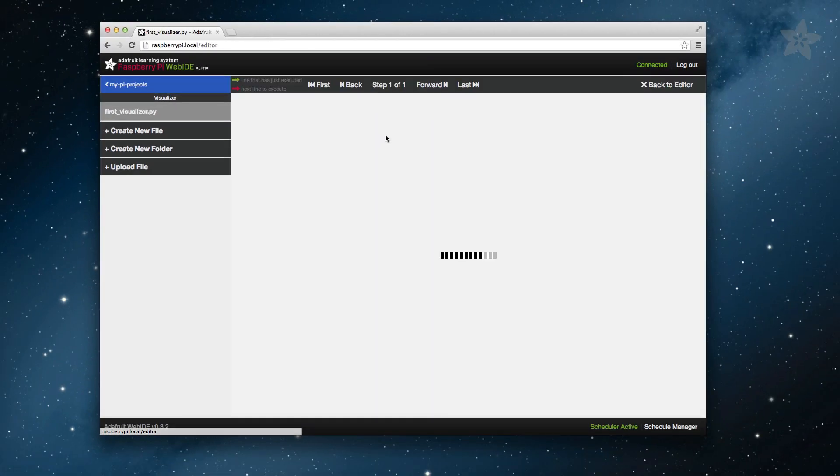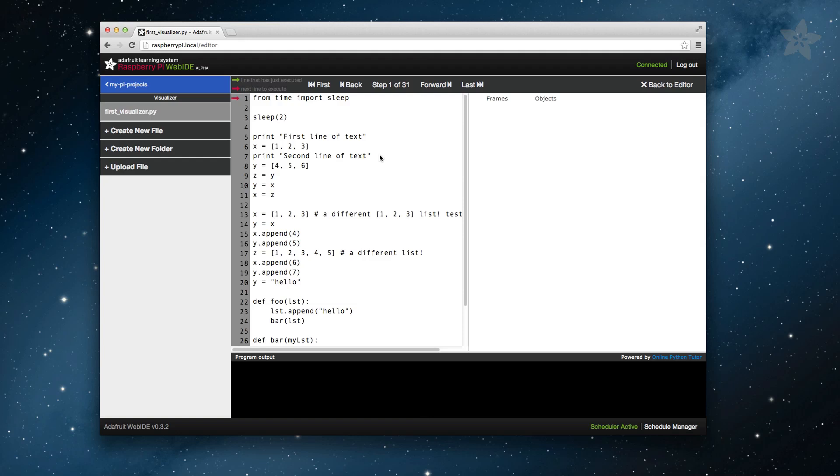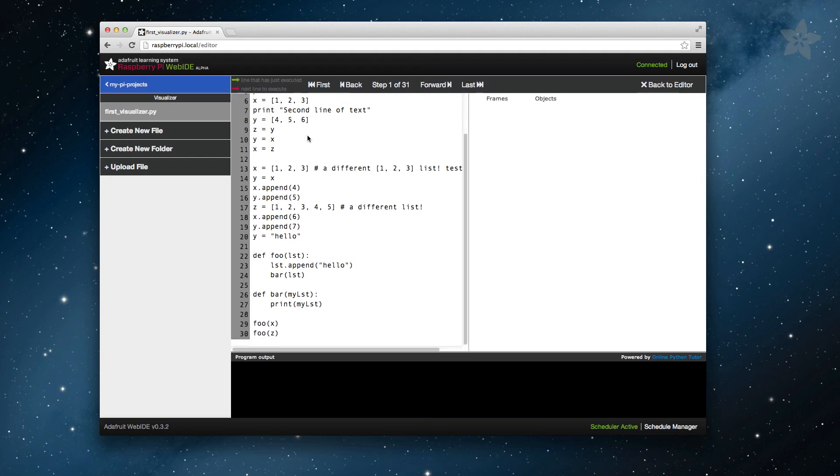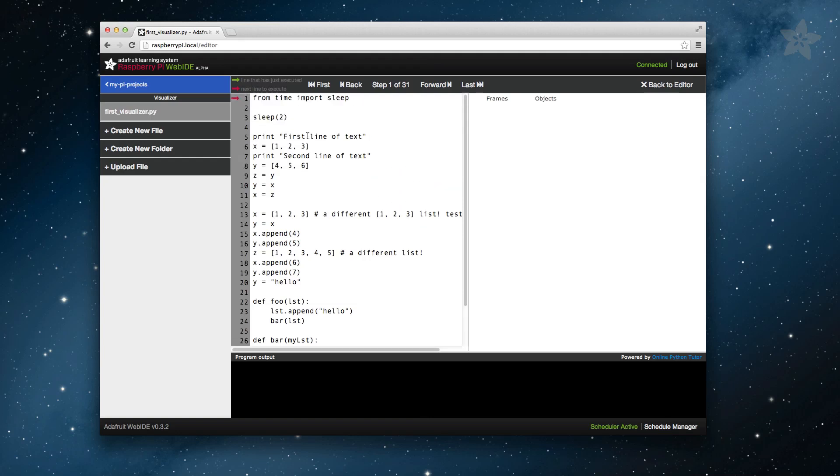The Visualizer will take as long to load as your script takes to execute. It looks like the Visualizer has completed running our program, and is ready for us to step through it.